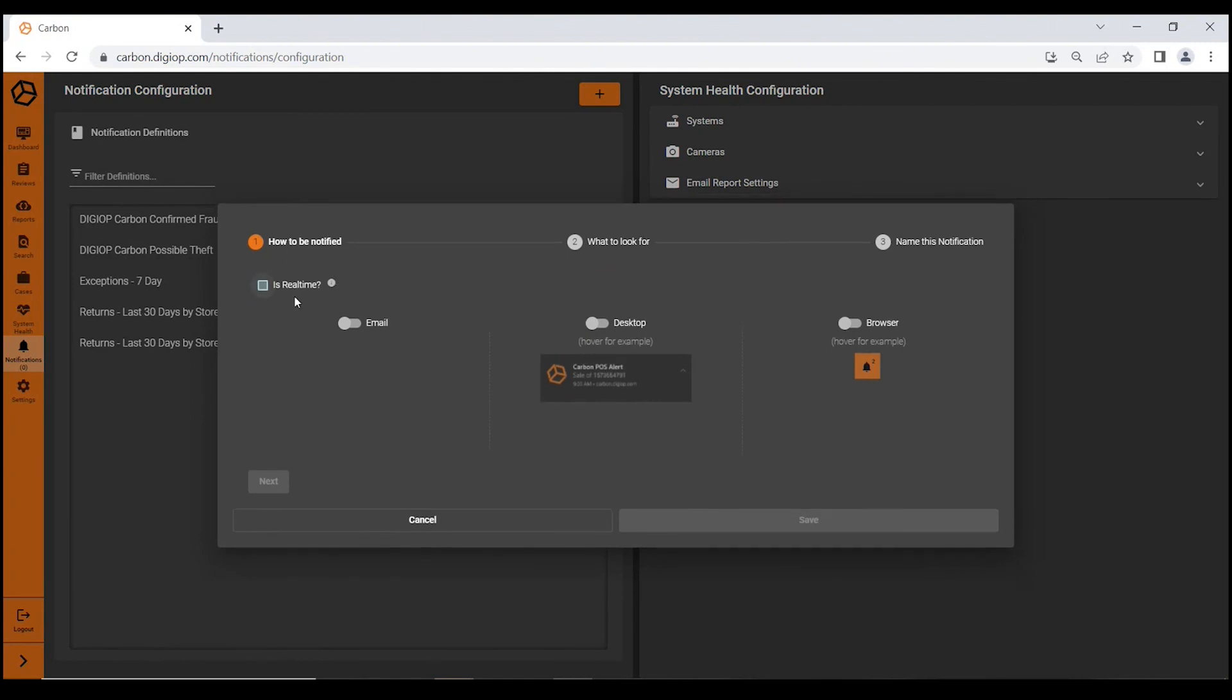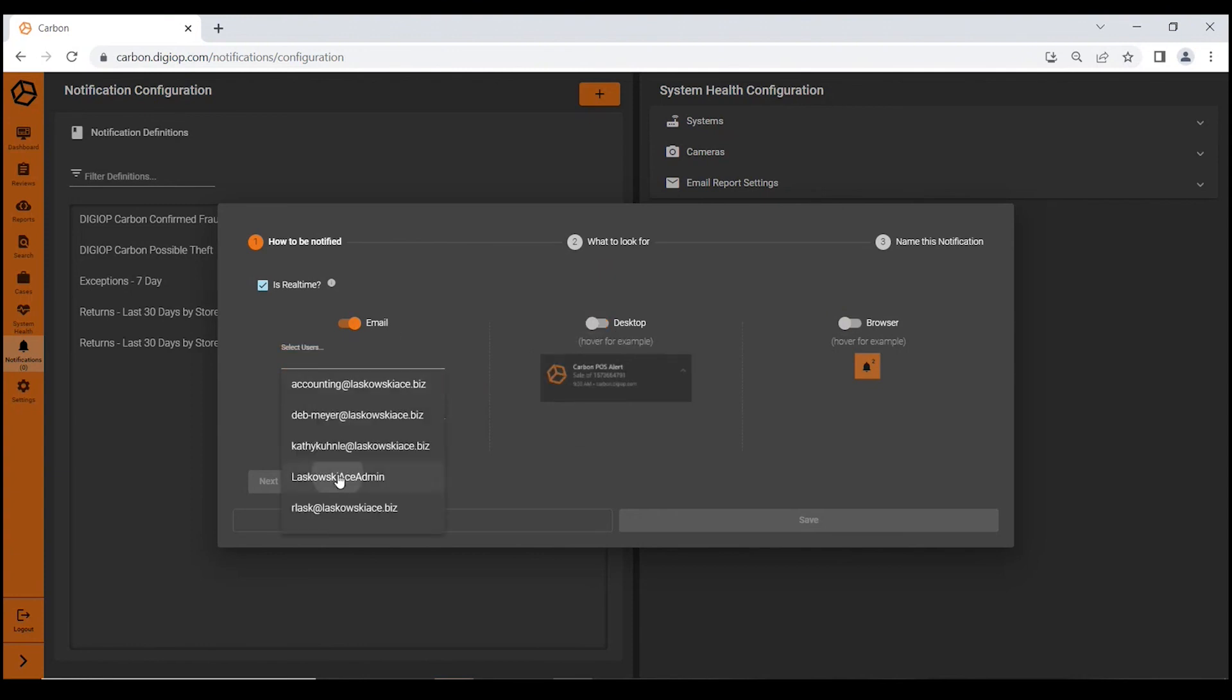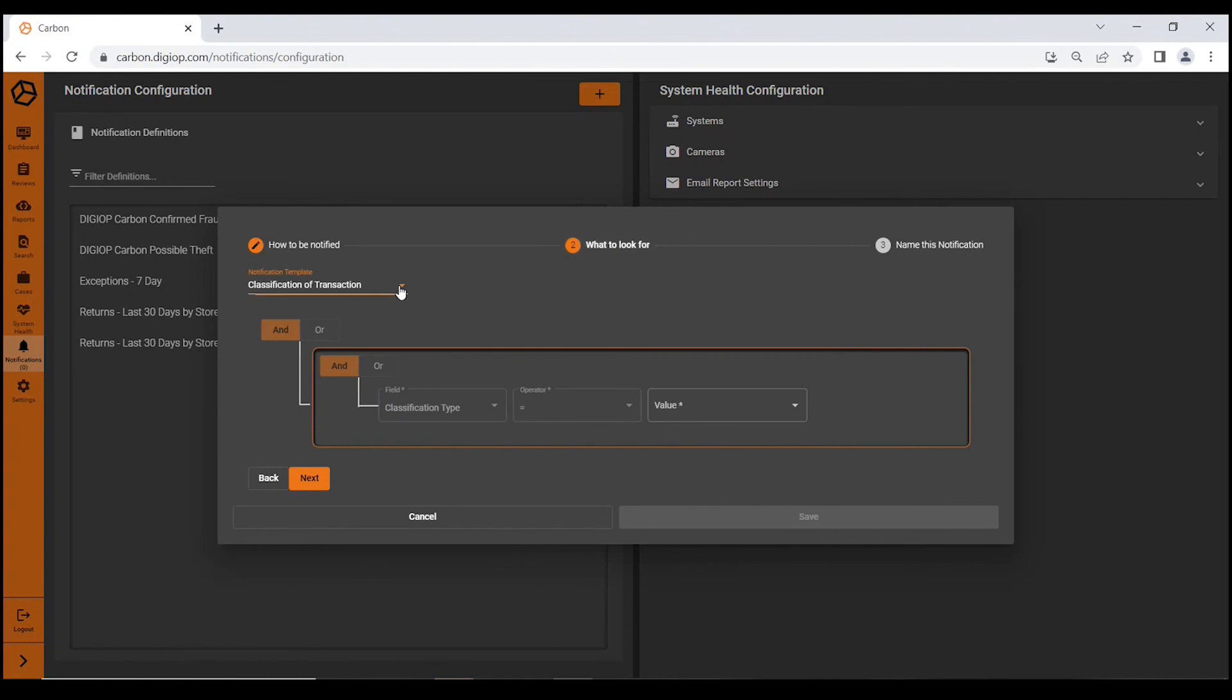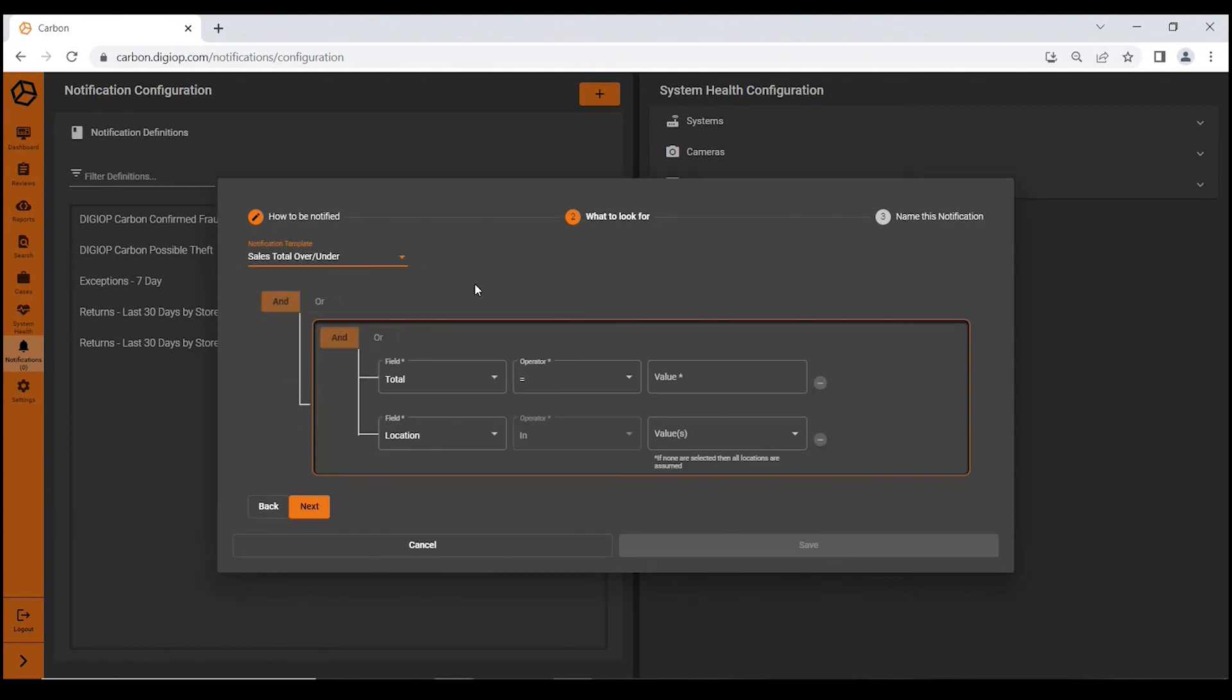Some folks don't want a real-time notification, but you could have an email, a desktop, or a browser notification. Very easy. You would select a user and then you would select what is the notification template. Is it a loyalty report card issue? Is it sales of a particular SKU? Is it sales total over or under?